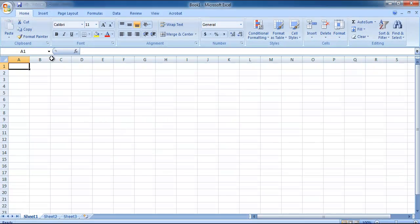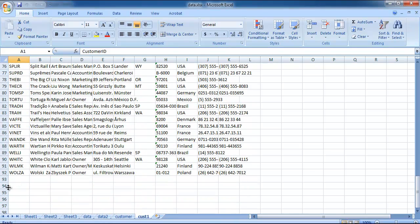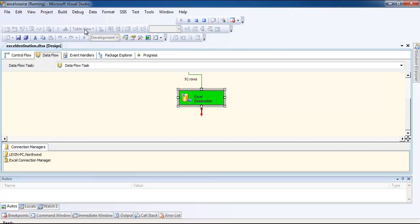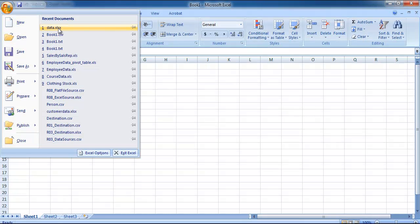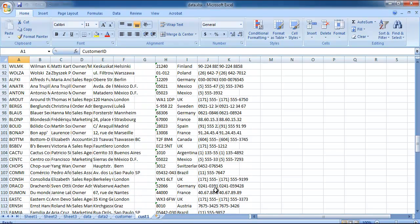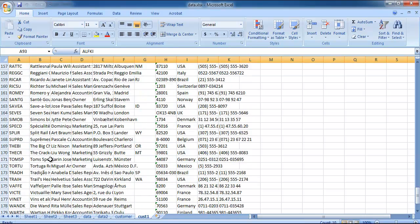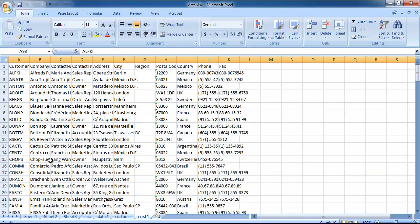I stop it and go to Excel to check the data. In 'cast1' — yes, there is the data, up to 92 rows. Let's close it. I'll re-run the package once more. I stop it and go back to the Excel file. I can see that after row 92, the data is again appended — 93 onward is a repeat. The Excel has appended the data to the existing rows, and I would not like this to happen. I want it to replace with fresh data.